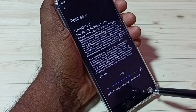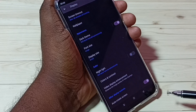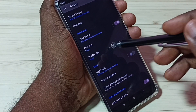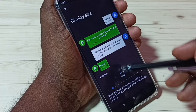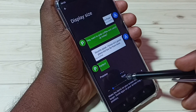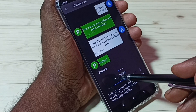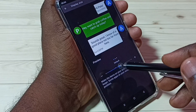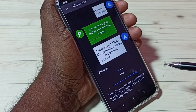Let me select large, then go back. Let me check what display size is — tap on display size. And here we have three options: small, default and largest.